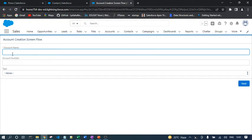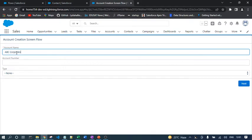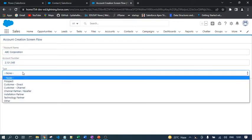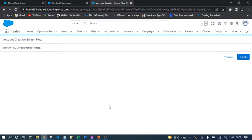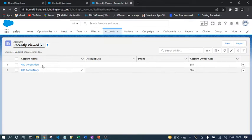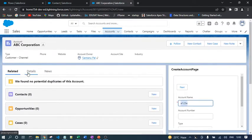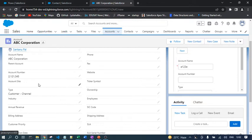Let's enter 'ABC Corporation' as the account name, provide a random account number, and set the type to 'Customer - Channel.' Click Next. The account is being created — the success message reads 'Account ABC Corporation is being created.' If we navigate to the account details, we can see the account number, account name, and type. That's how we invoke a screen flow from a custom button.